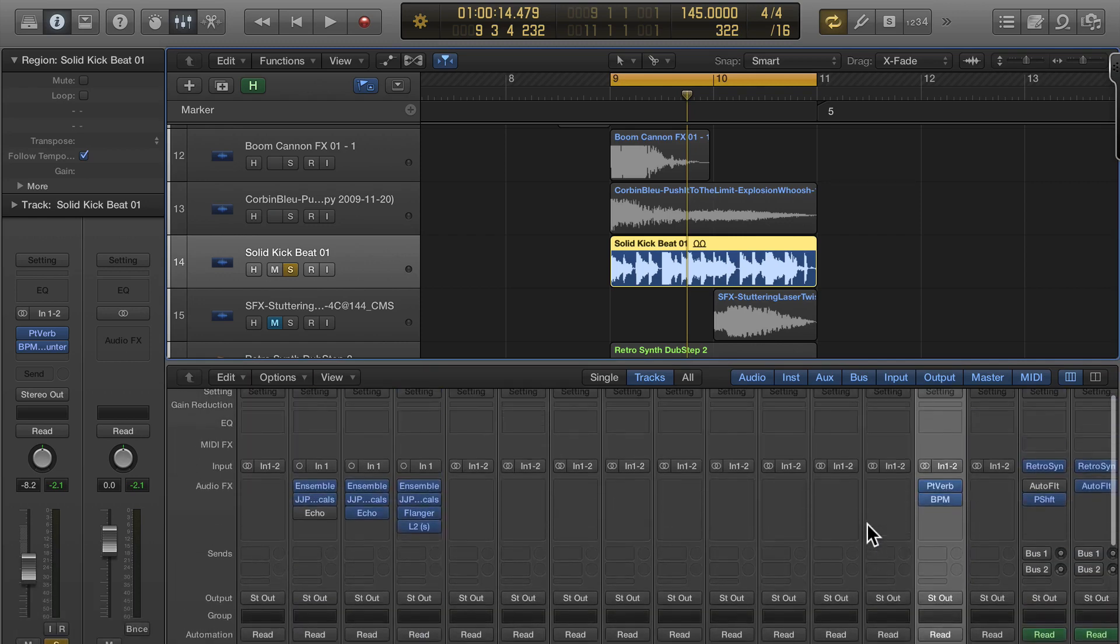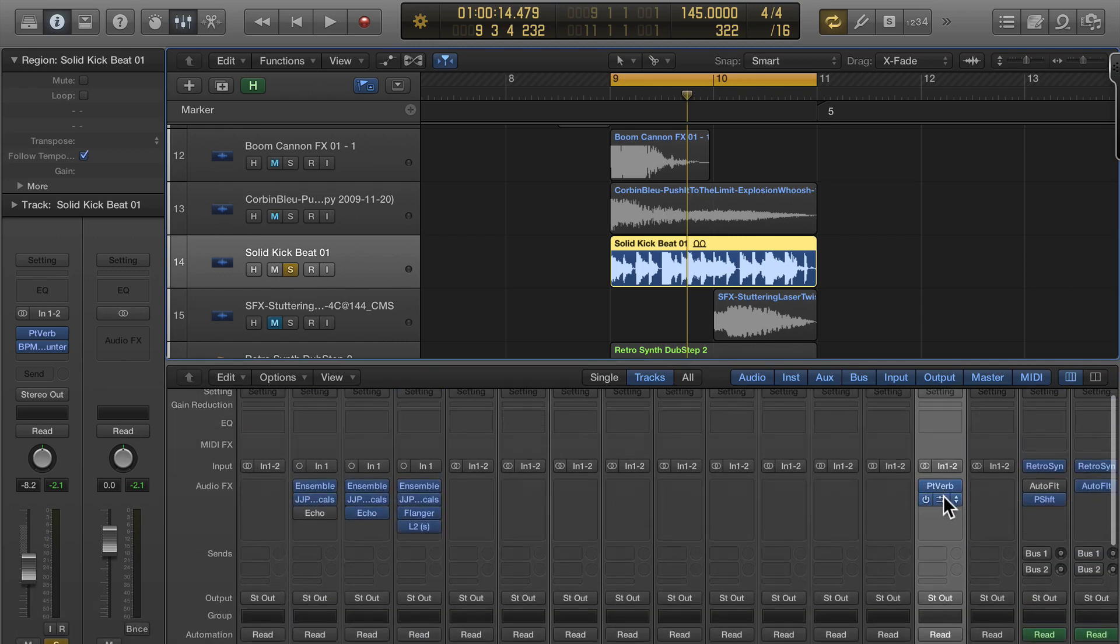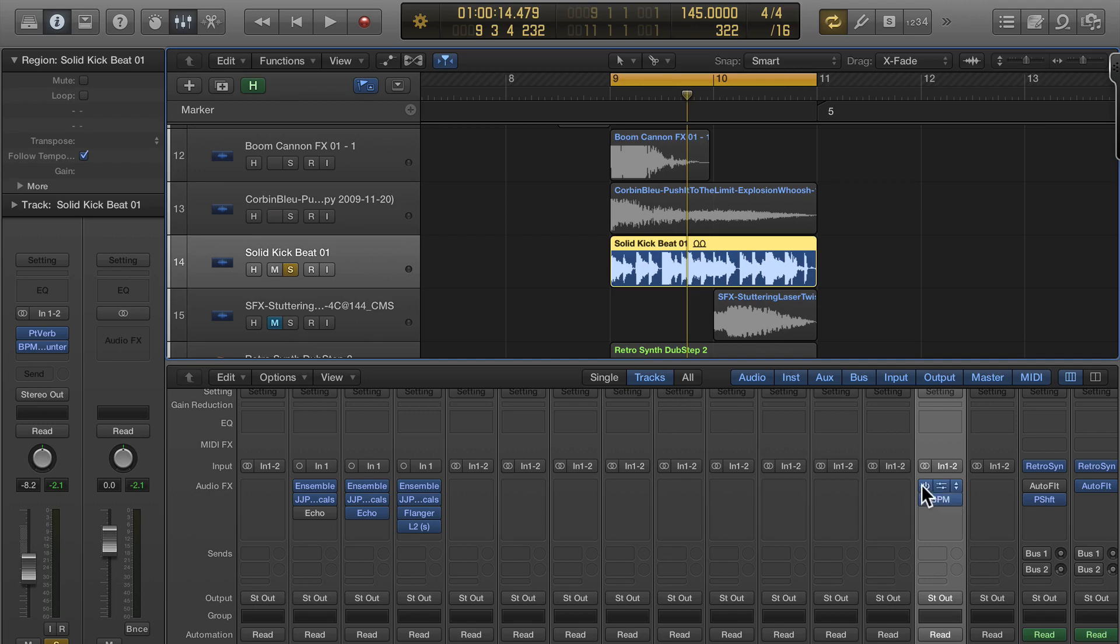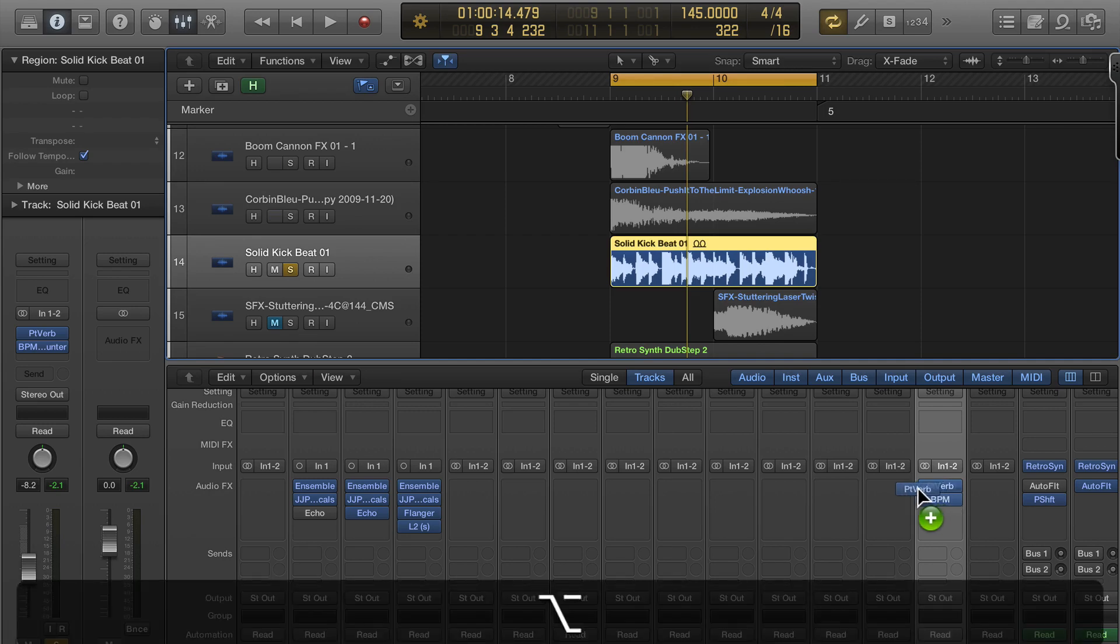I scroll up and I see my plugins here. Now what's really nice is that if you've got your settings on this plugin the way you want, you can hit option and drag it to another track here.